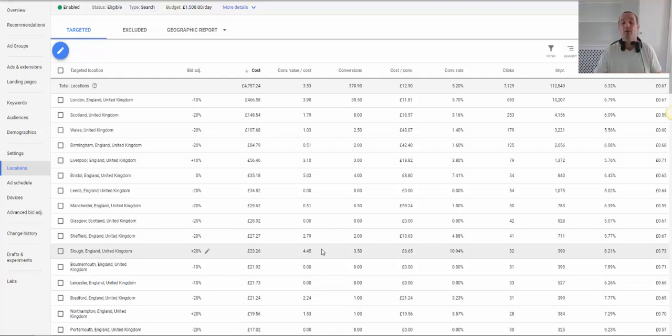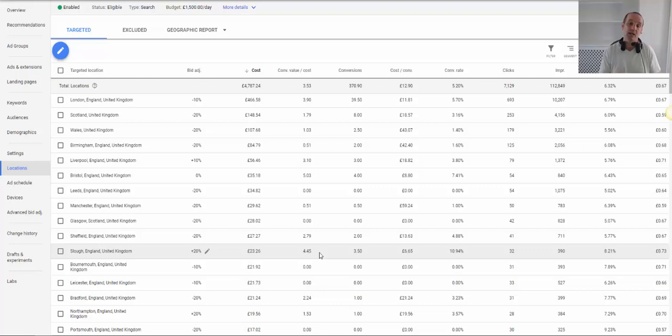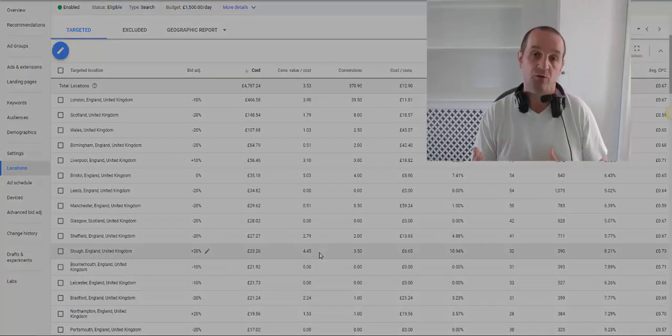So again remember you are using comparisons here to see how each town or each county in your geographic report is performing relative to elsewhere. So that in a very quick nutshell is how we do location bid adjustments in your Google Ads account to optimize performance, cost per conversion, and conversion rate overall for the whole account.